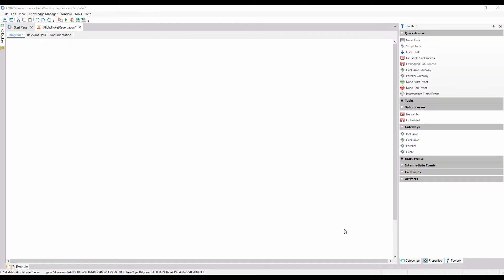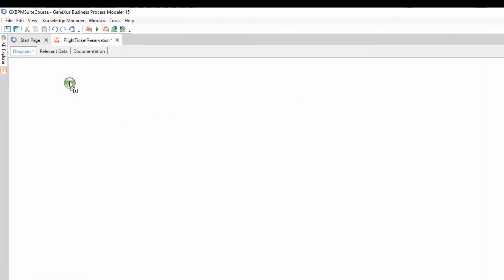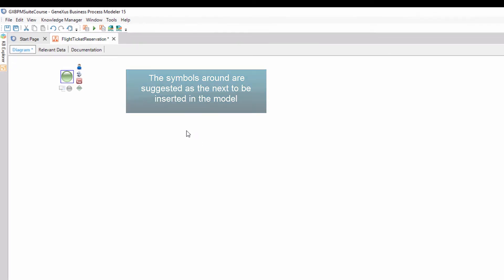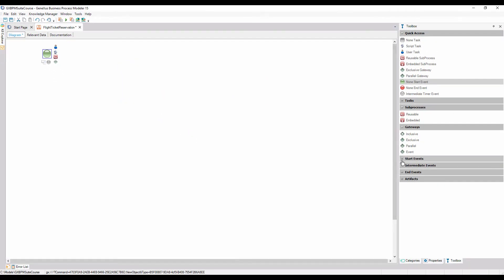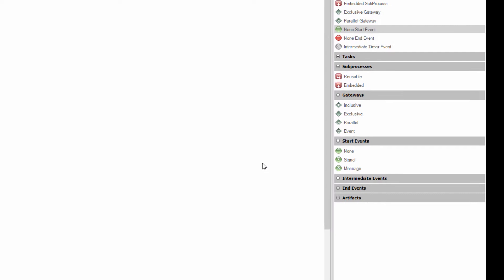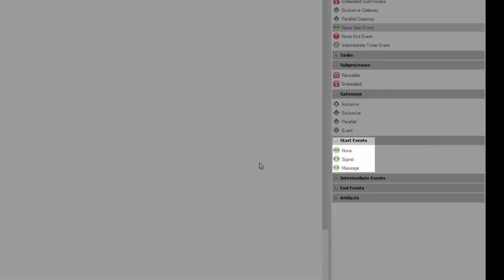To mark the beginning of the process, we drag a non-start event symbol. If we click on the plus sign on start, we can see that several symbols are available to start a process. We will talk about them later.